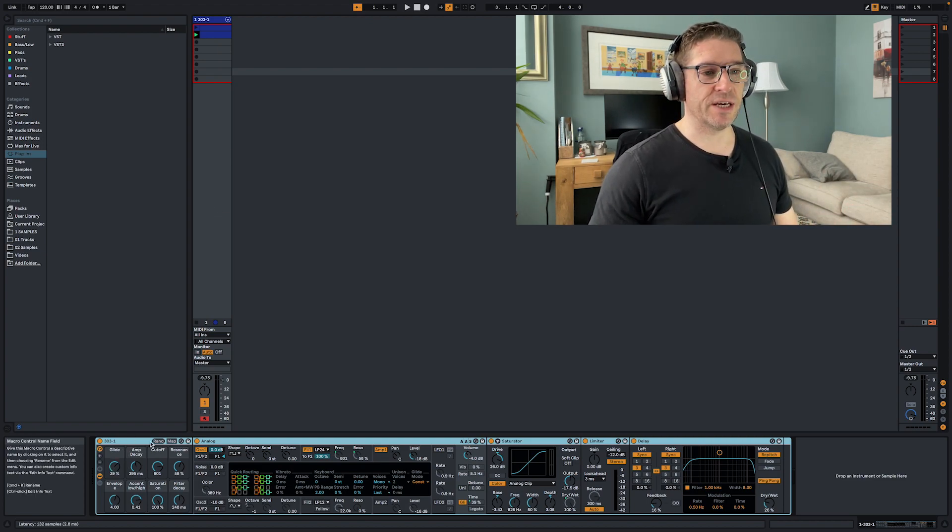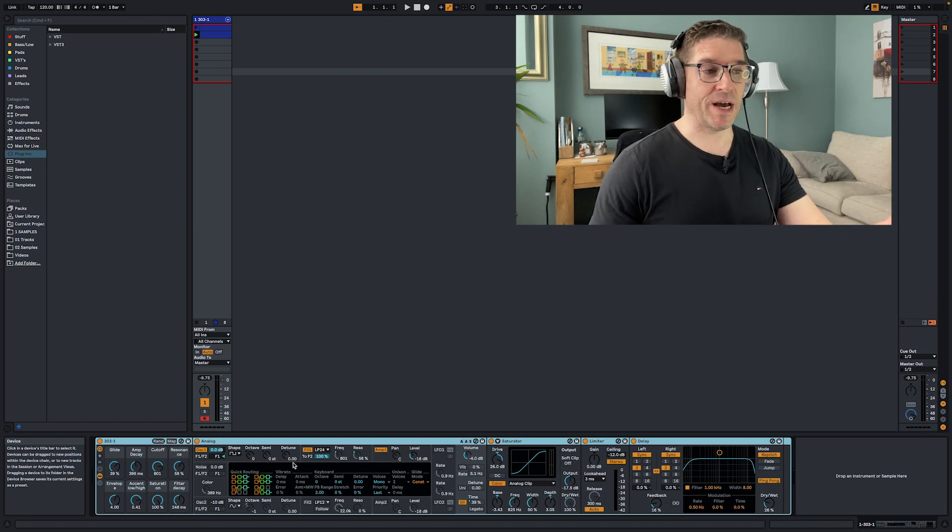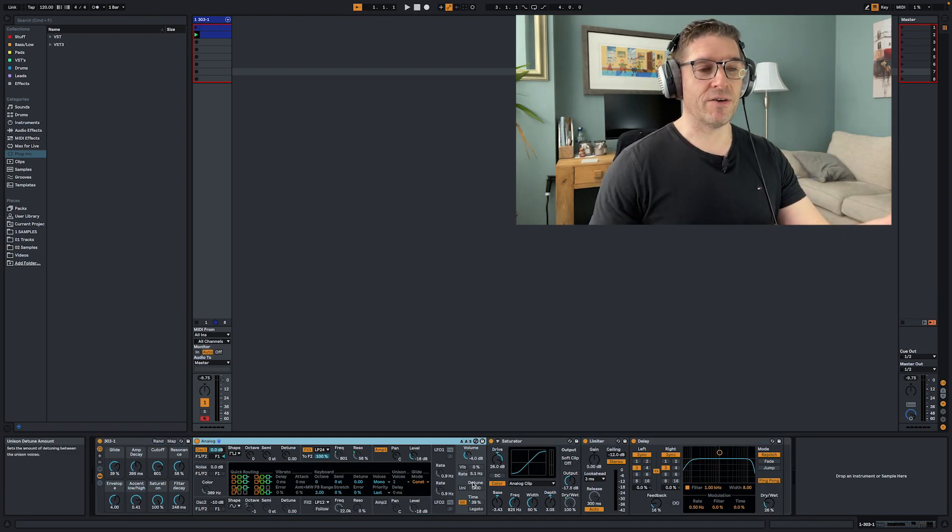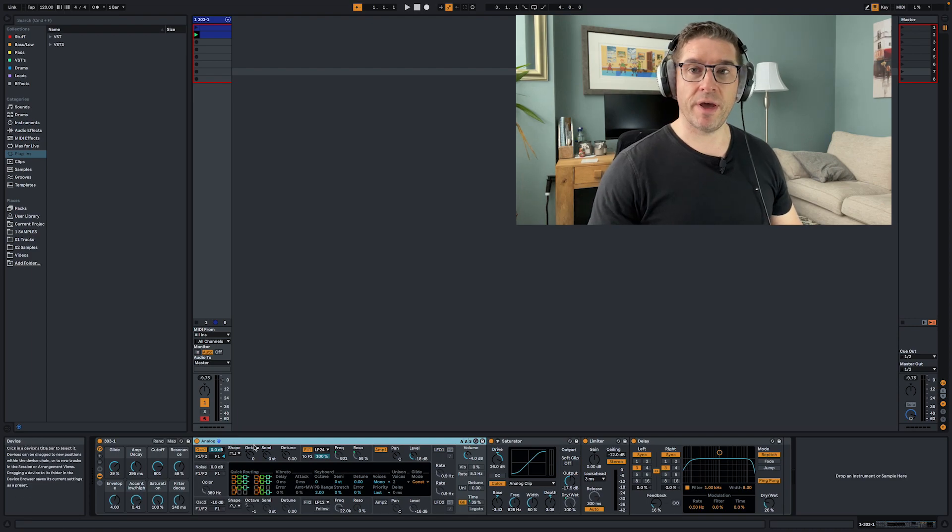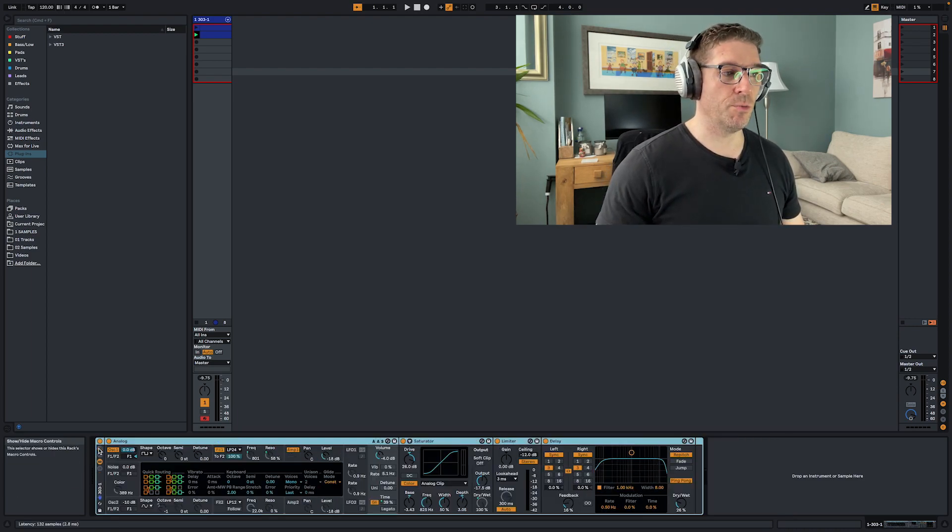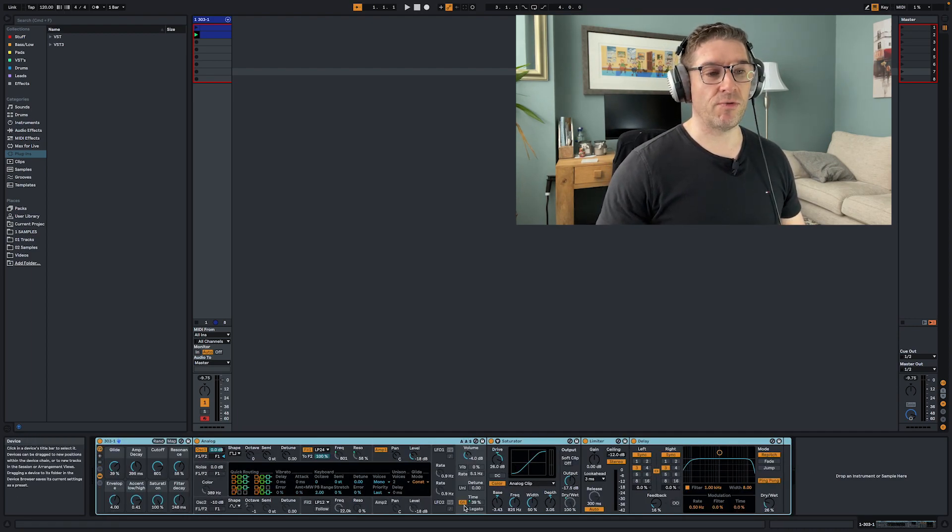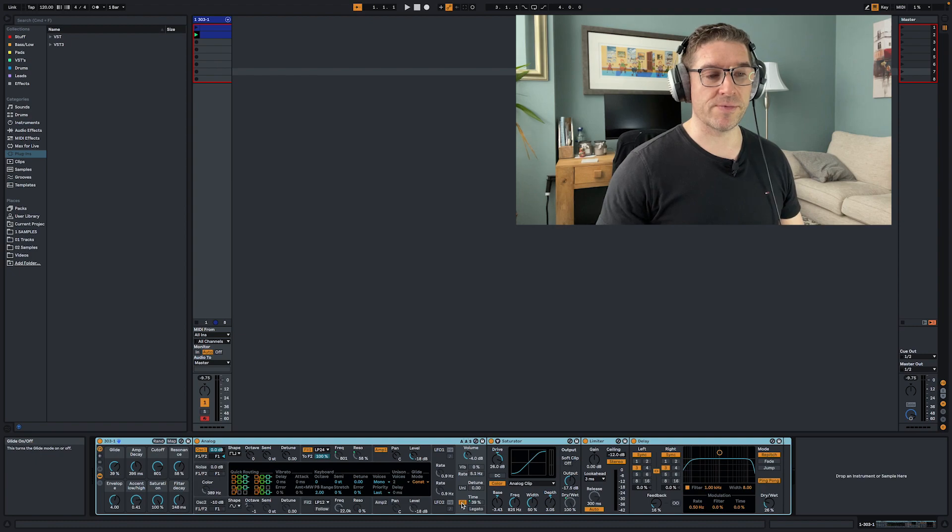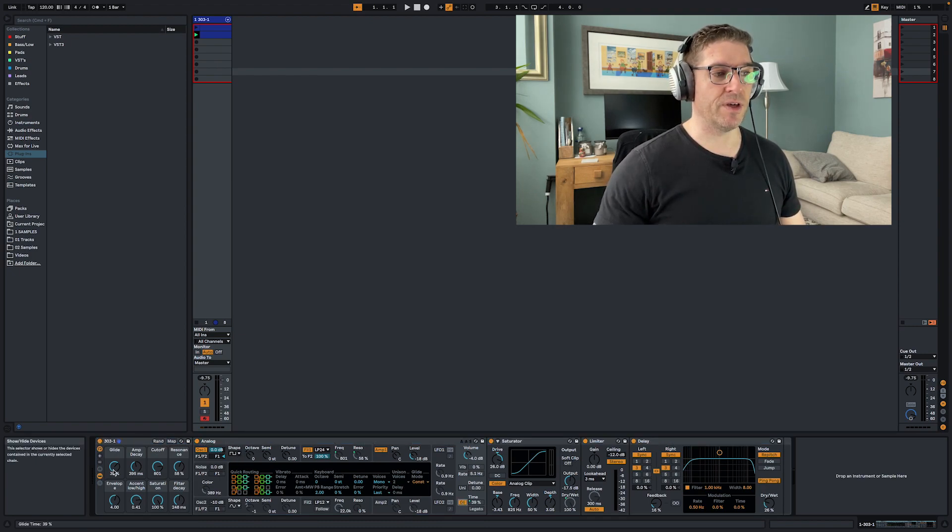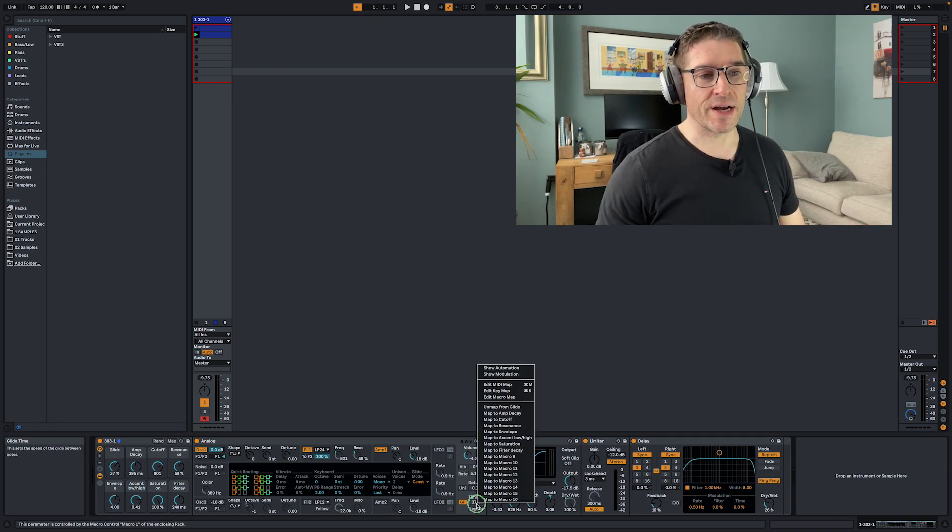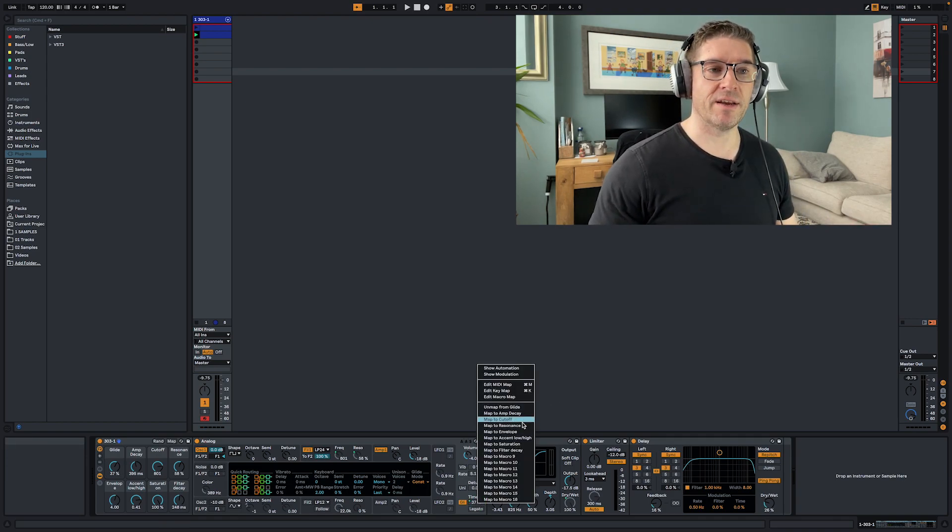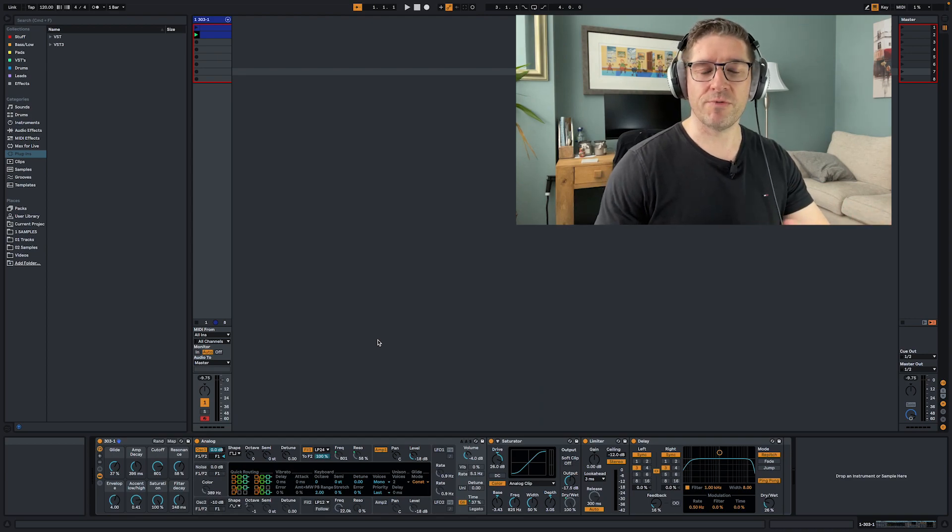The first thing we did is enabling glide. So you just load your basic patch of Analog and Command G to group it, and then once you've grouped it, open up the macro variations. The first thing you want to do is enable glide and map the glide time to a macro. I do map mapping by right-clicking and map to the macro. You can do it different ways but I think that's the most efficient way to do it.